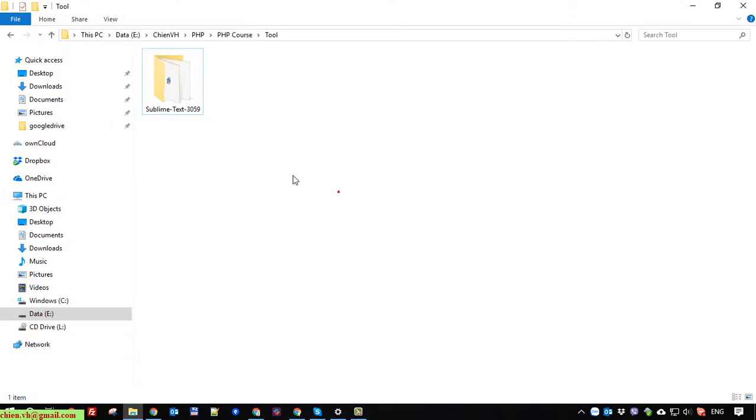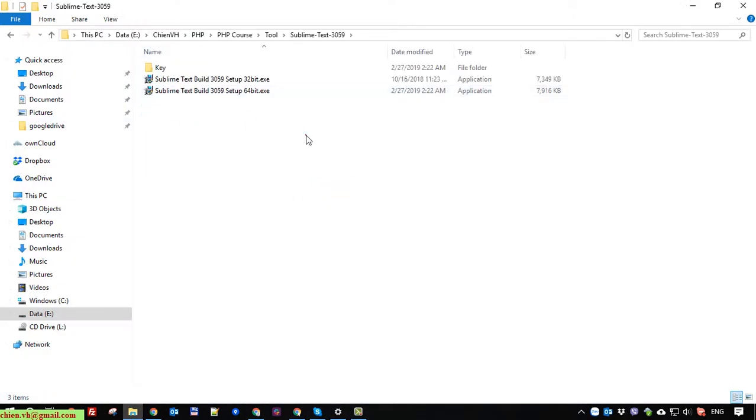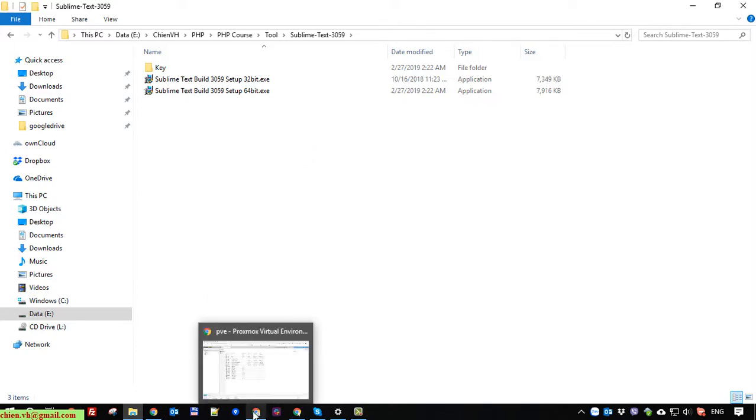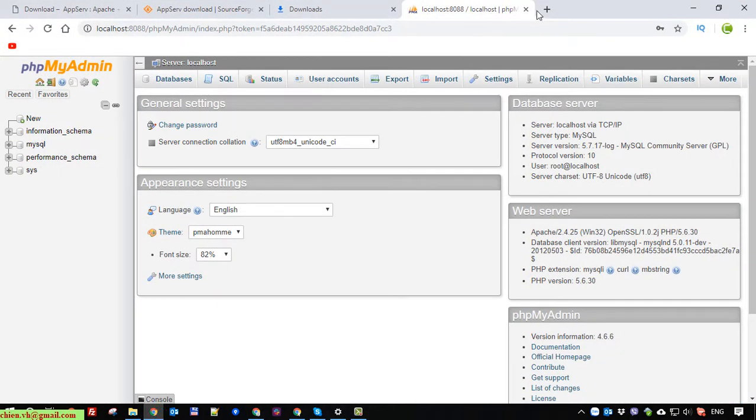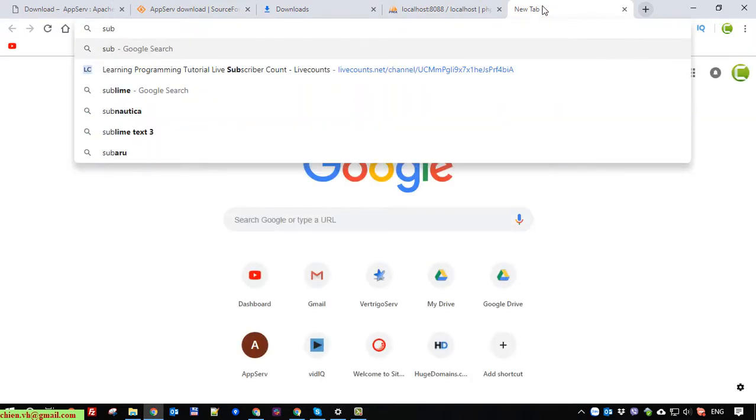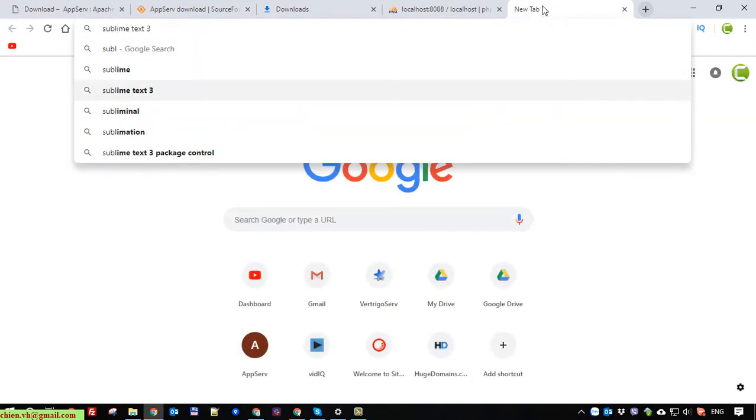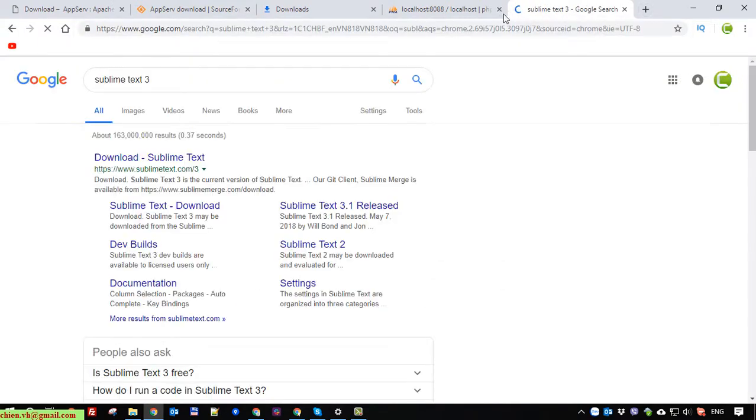So we have just finished installing the AppServ server tool on this PC and next I will guide you how to install Sublime Text on this PC for editing the PHP code.